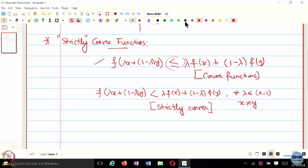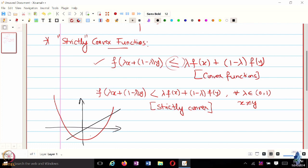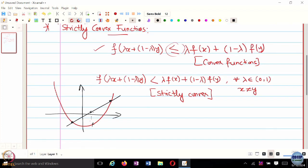What does this strict inequality ensure? It ensures that every time you change a point, the function value is strictly below the convex combination of f(x) and f(y). Because of the 'less than or equal to' in convexity, the function value may still be equal—that's when you have flat regions. With strict inequality, this difference is guaranteed to be non-zero, and from the picture you can clearly see that it guarantees a unique minimizer.